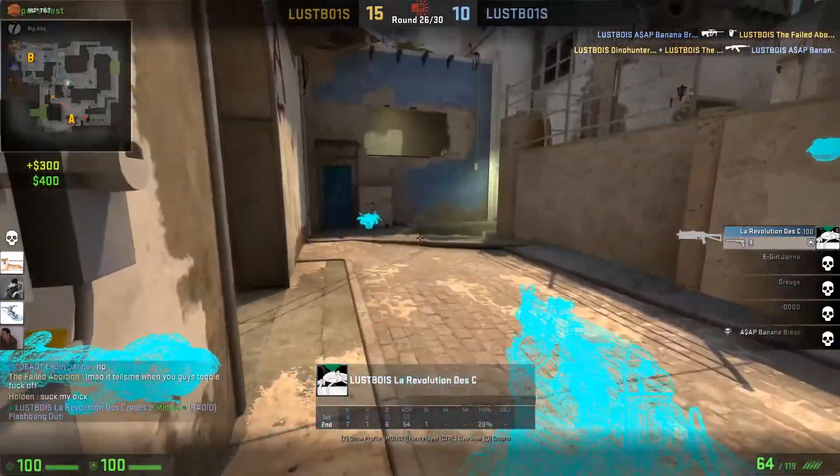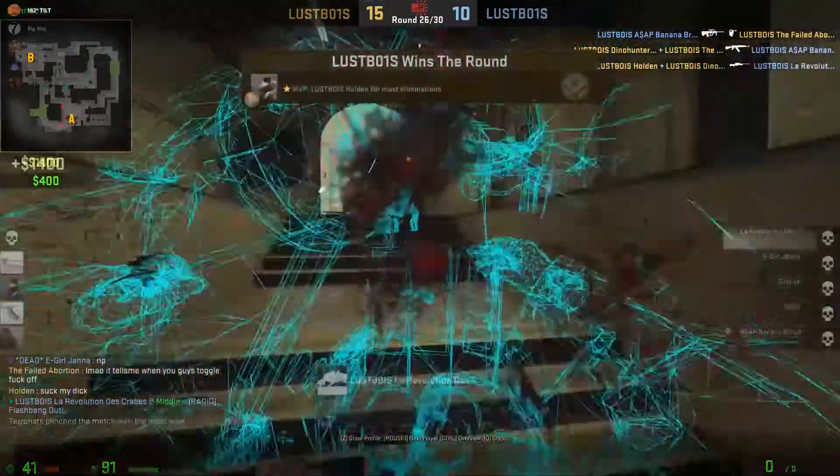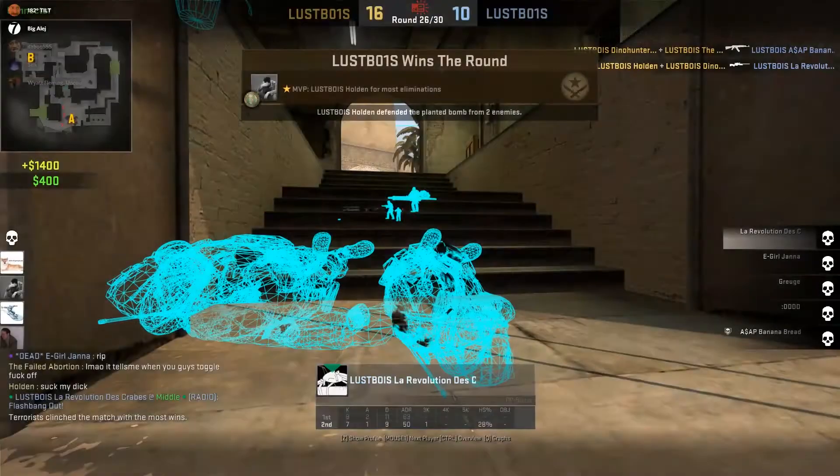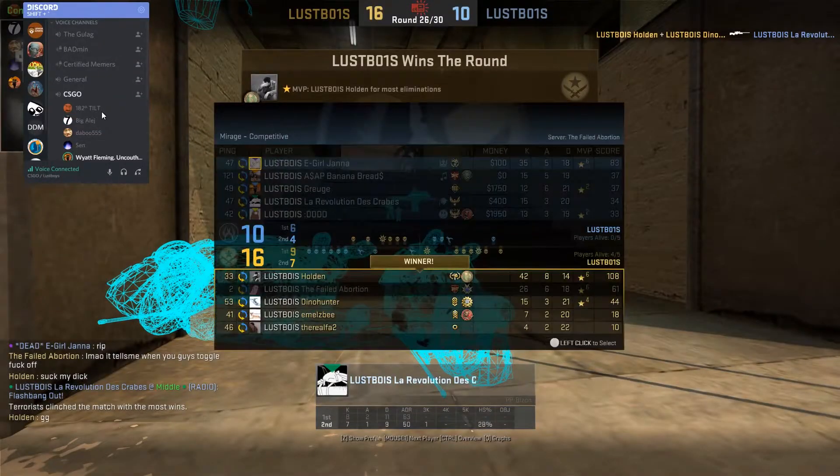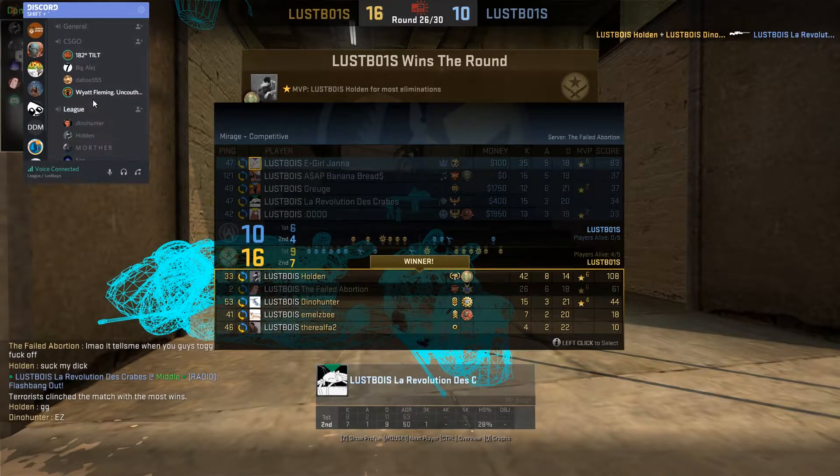Fucking Christ on a skateboard! Are you fucking with me? That's supposed to be whenever people toggle, okay?